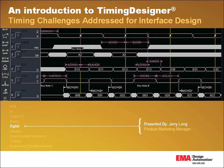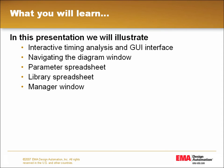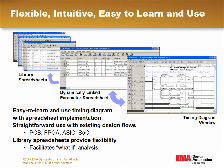Welcome to an introduction to Timing Designer. In this presentation, we will be covering the interactive timing analysis and GUI interface, followed by a short demonstration that will highlight the parameter spreadsheet, library spreadsheet, and manager window in Timing Designer.